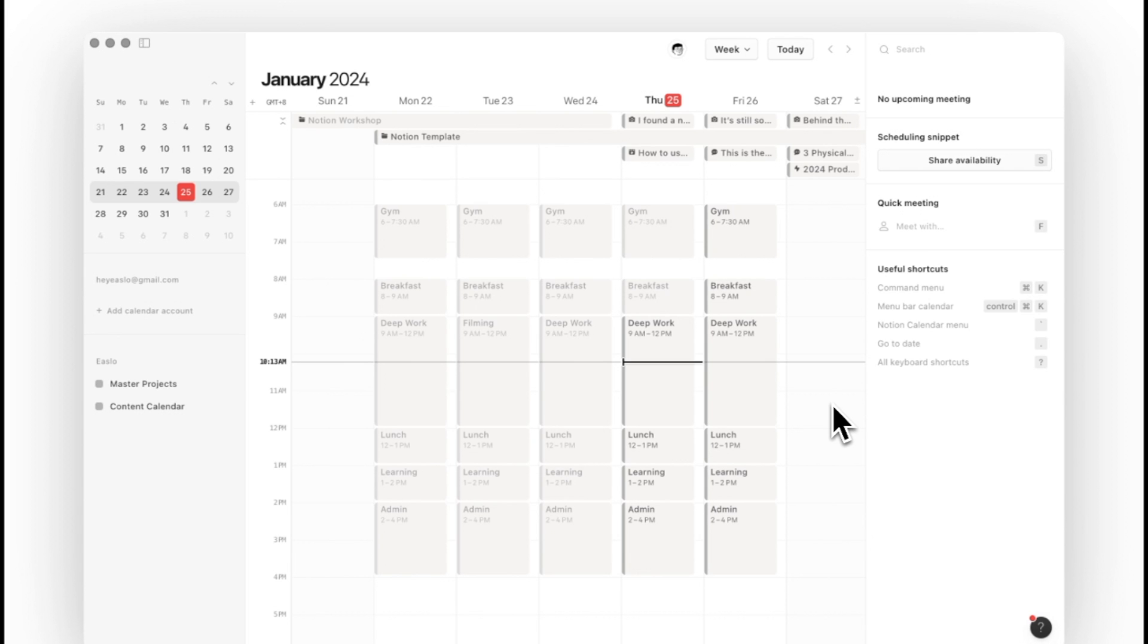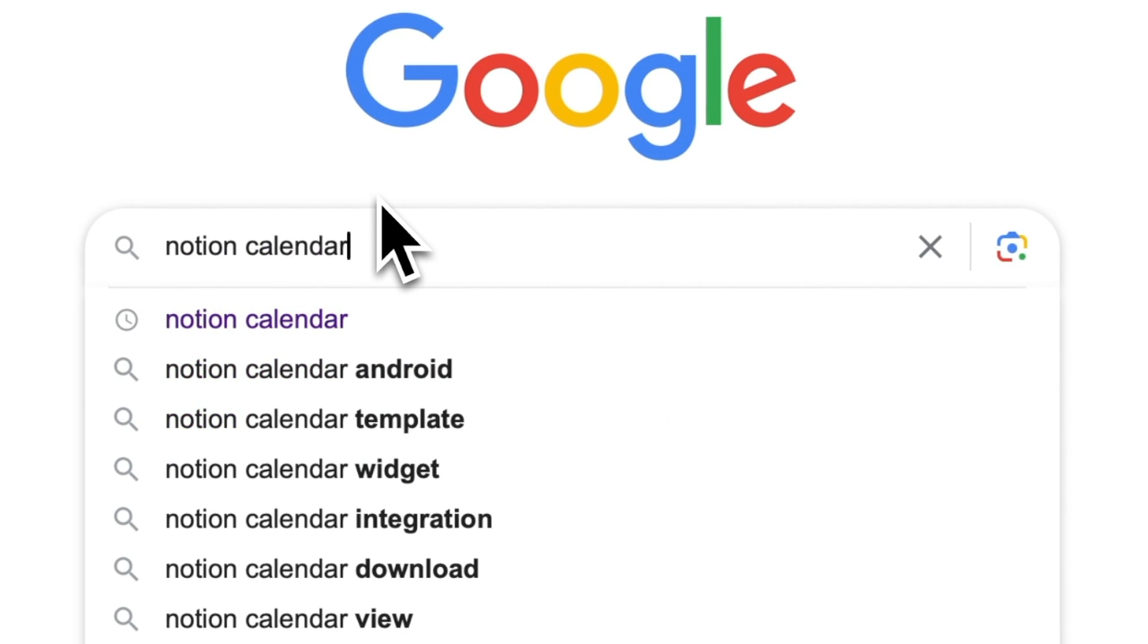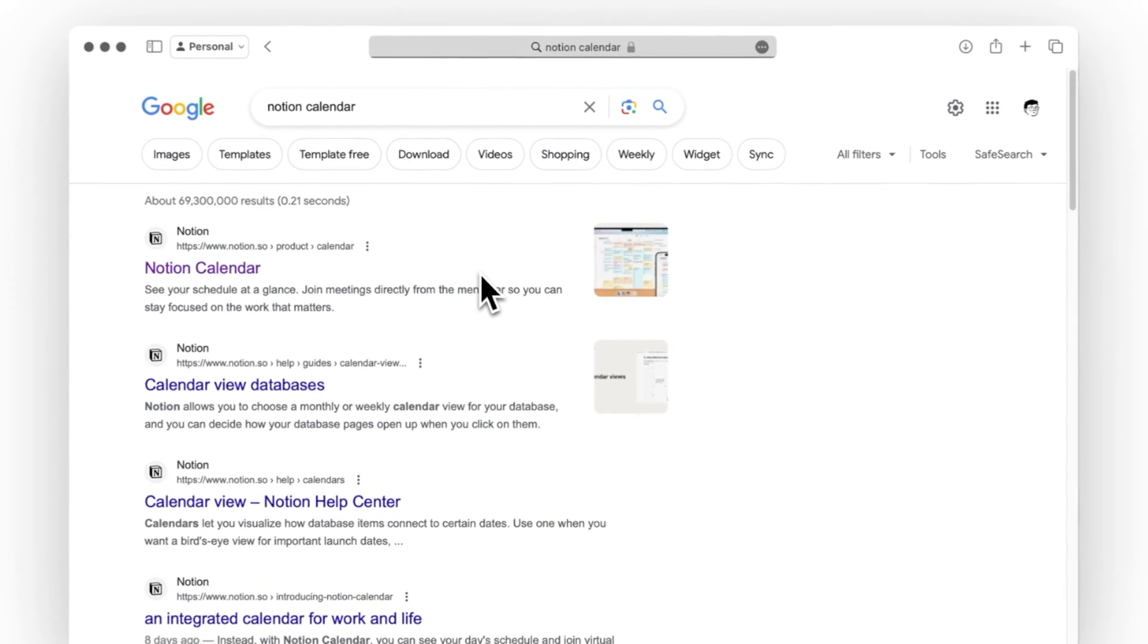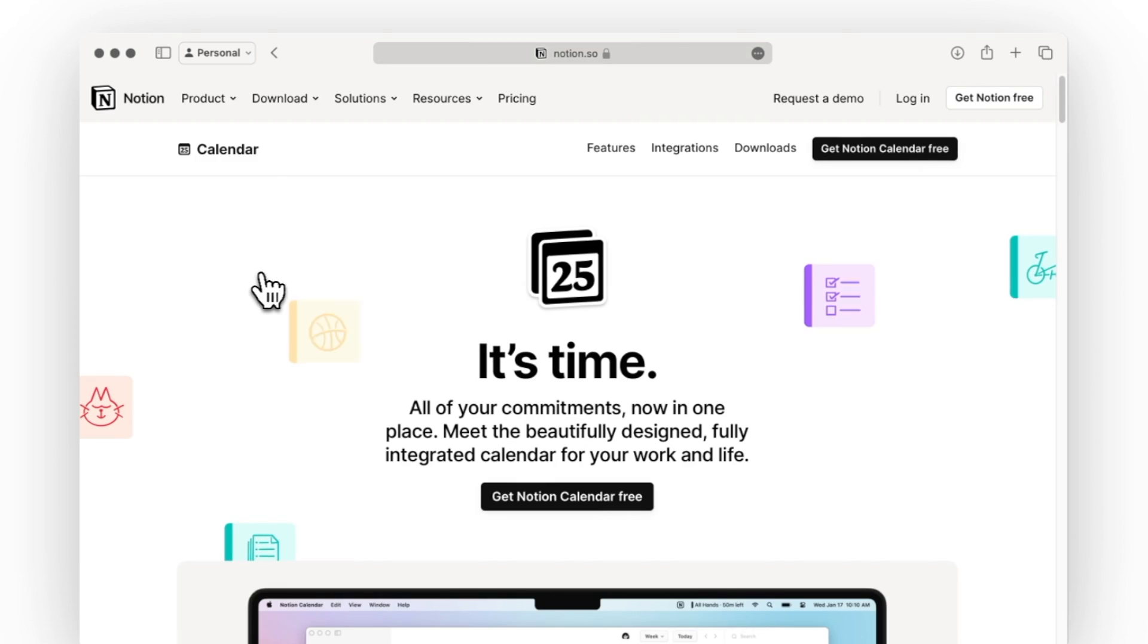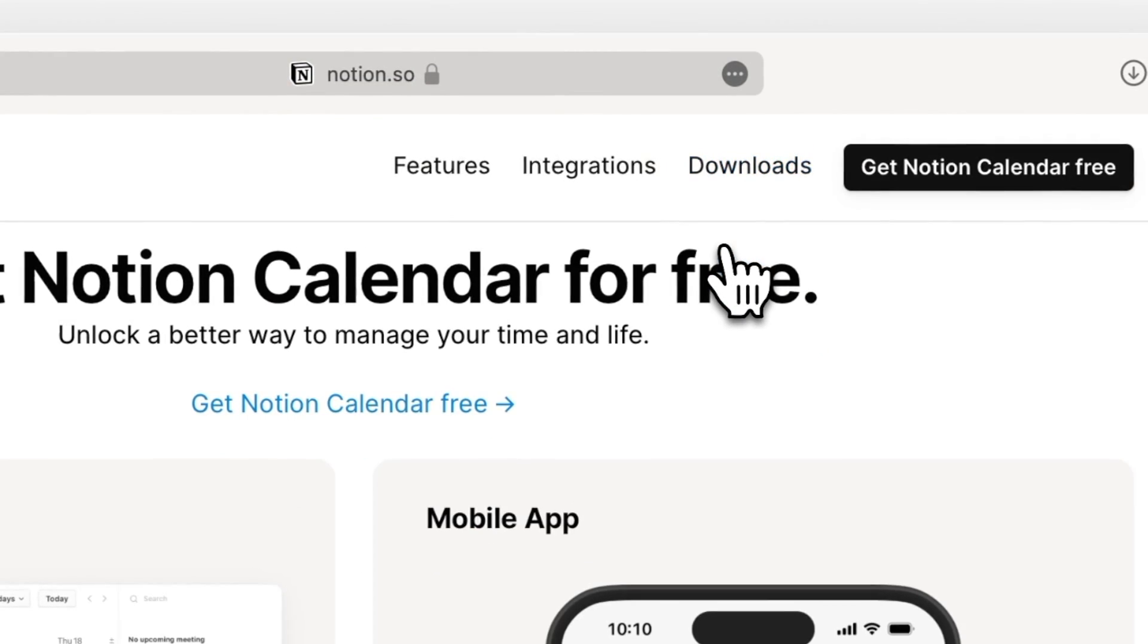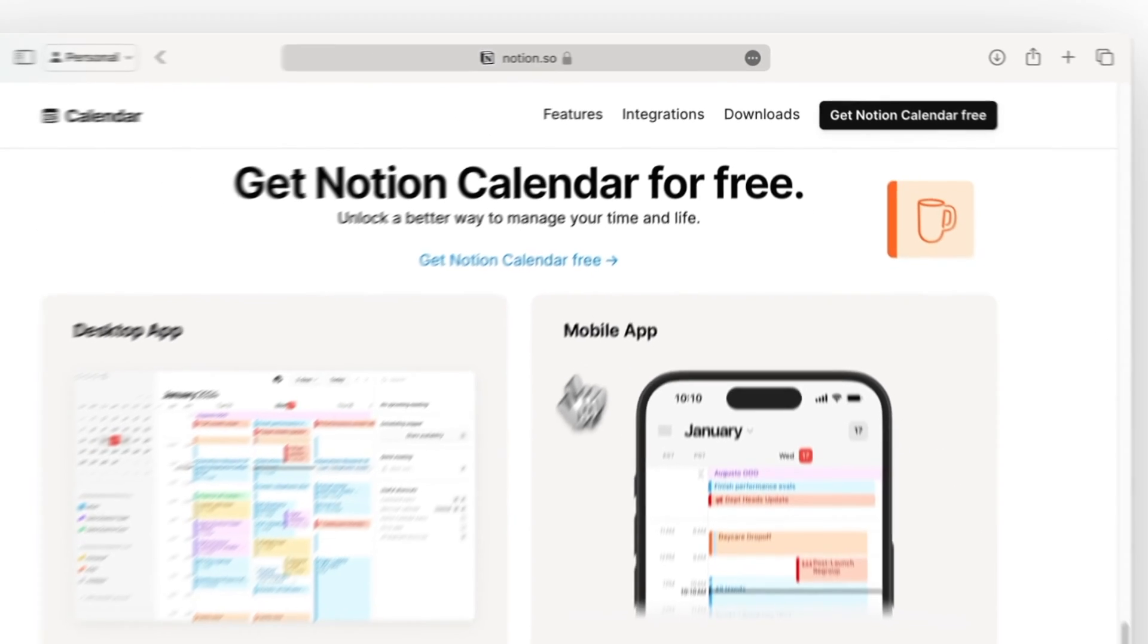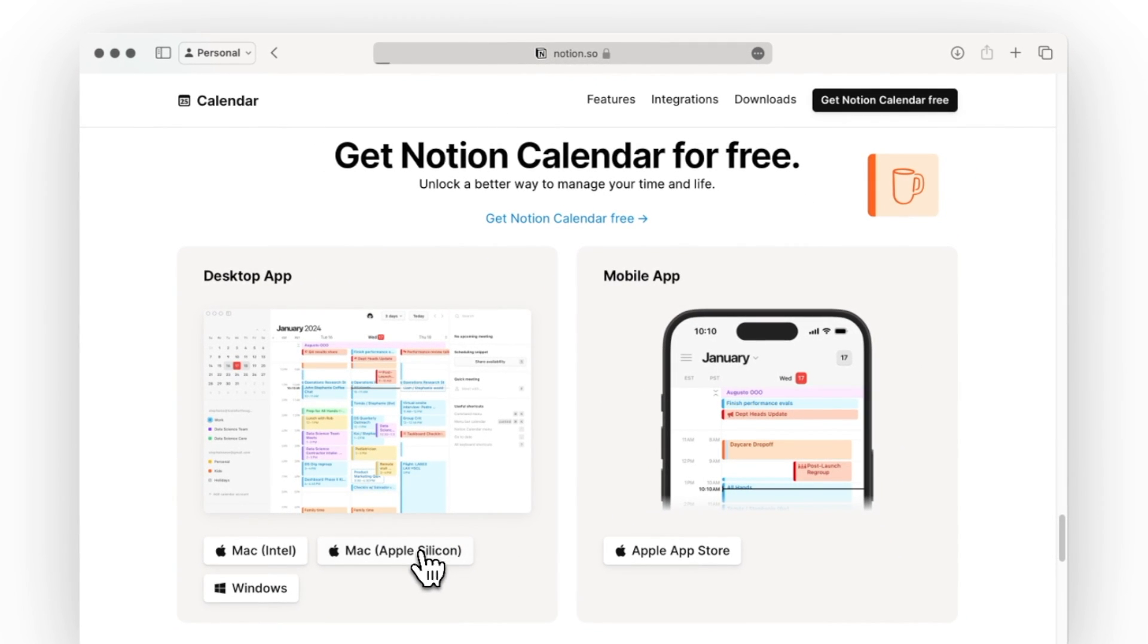First, if you have not already installed Notion Calendar, open Google and search for Notion Calendar. We'll click on the first link and then navigate to the downloads page. From here we'll choose the version that works for your desktop.